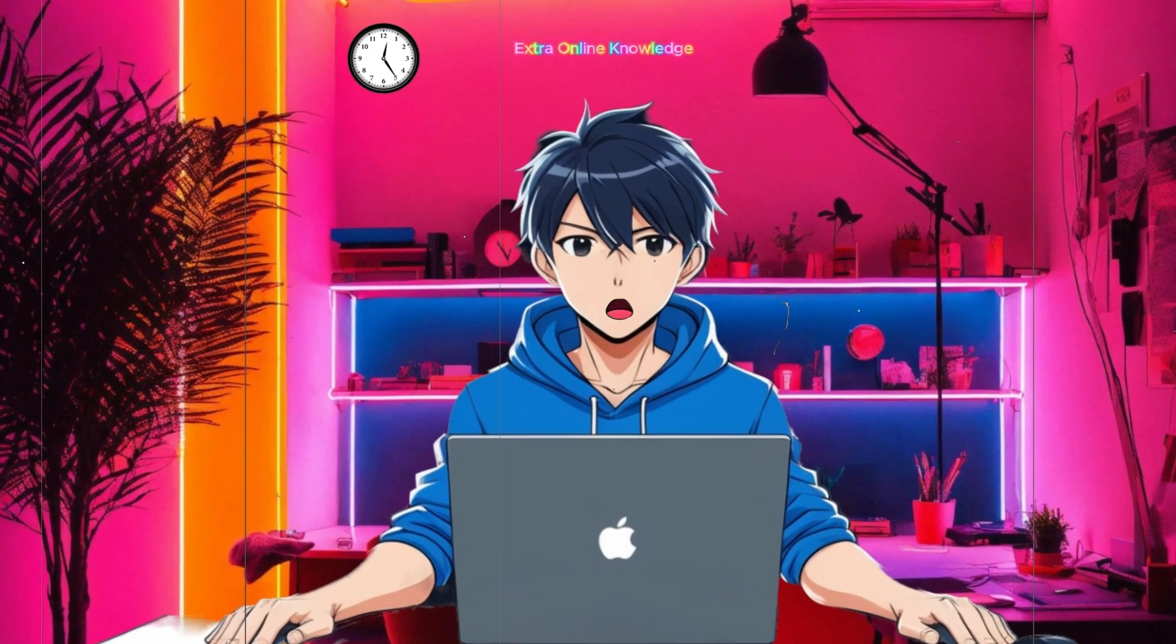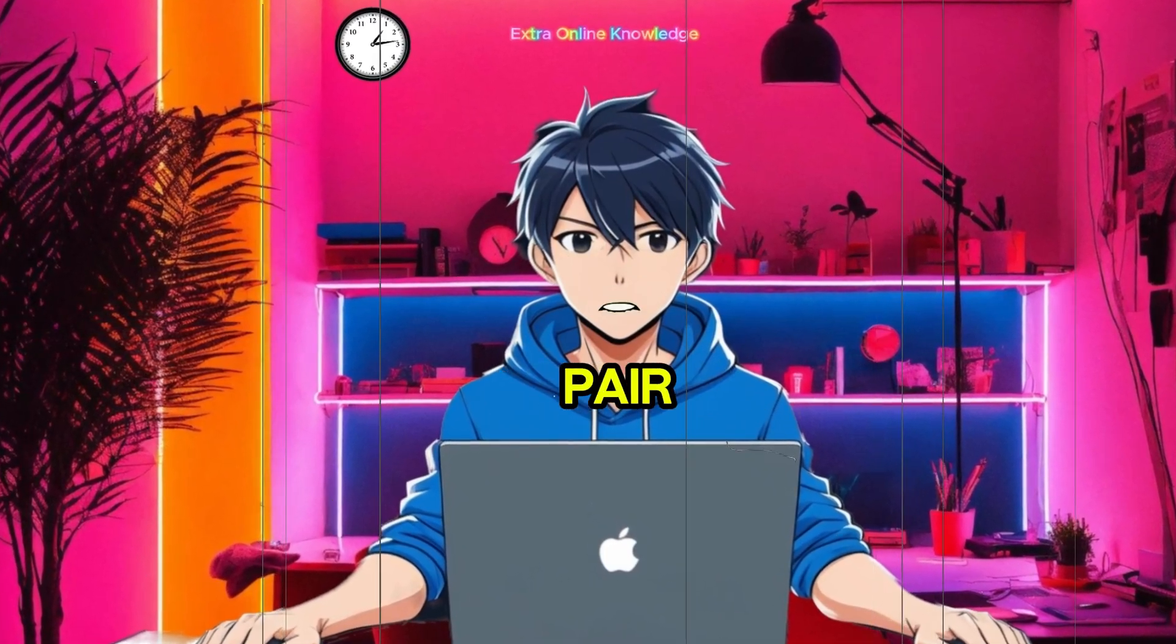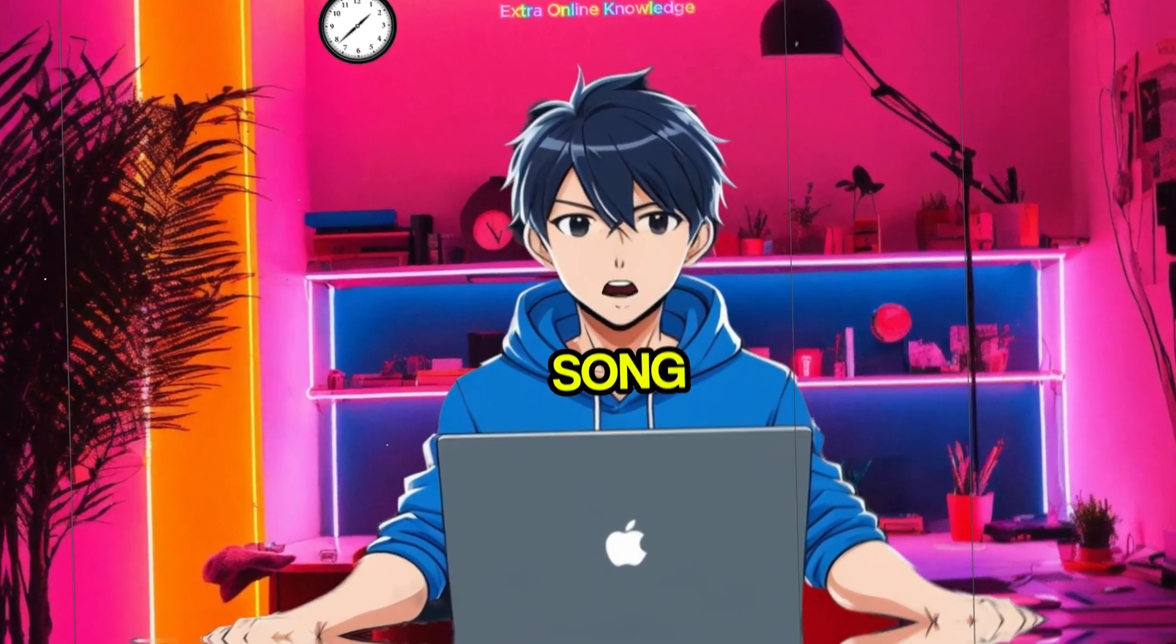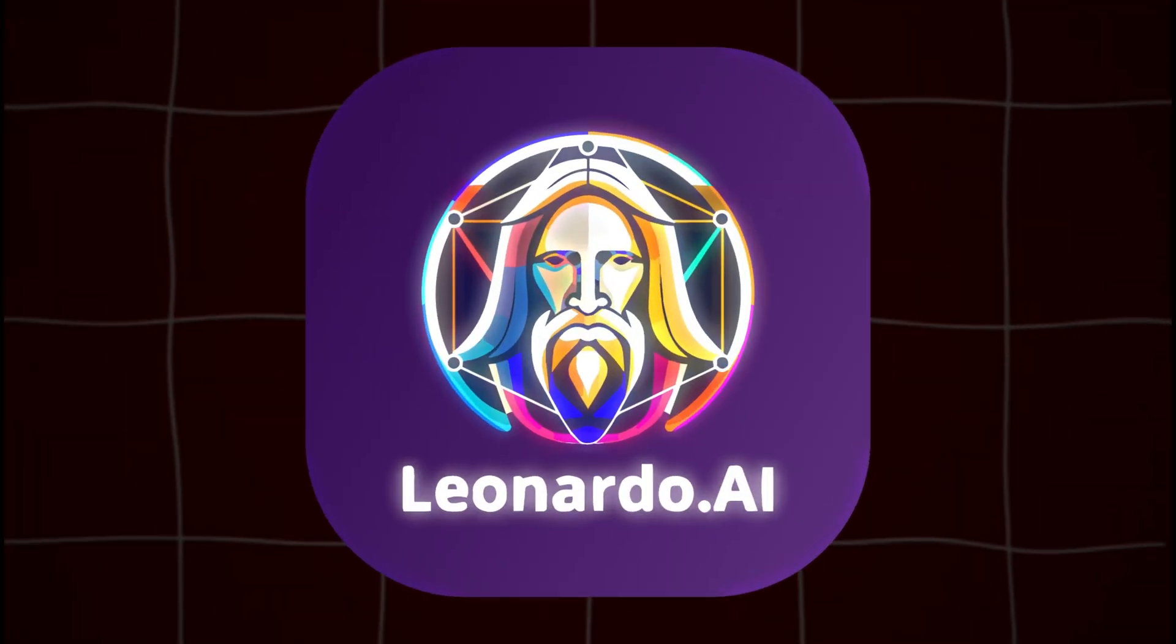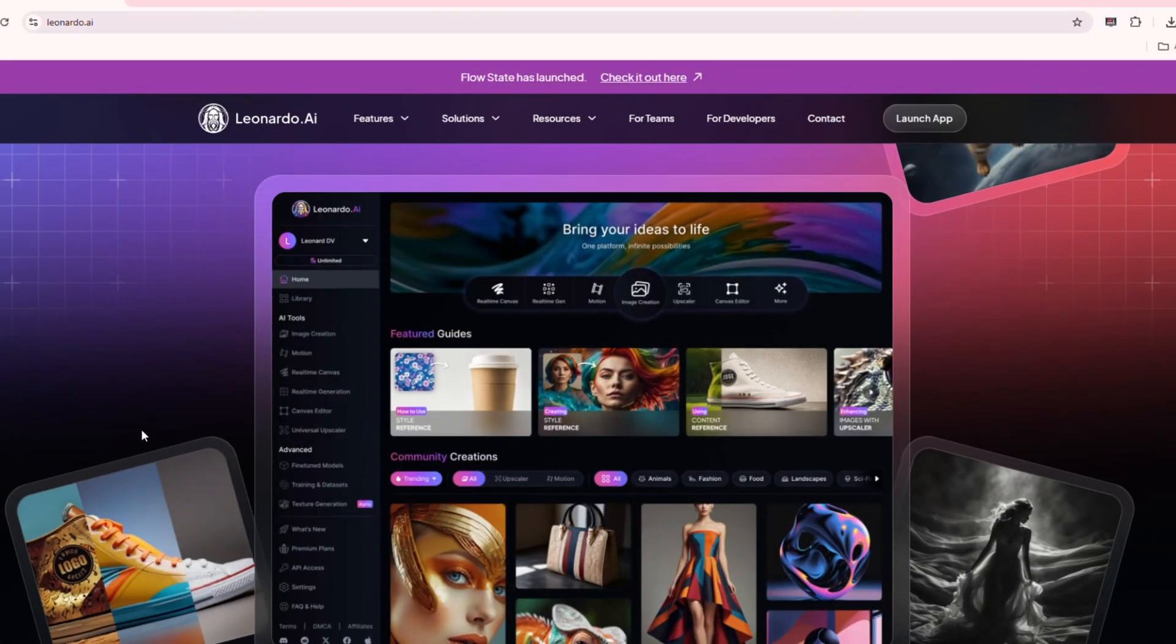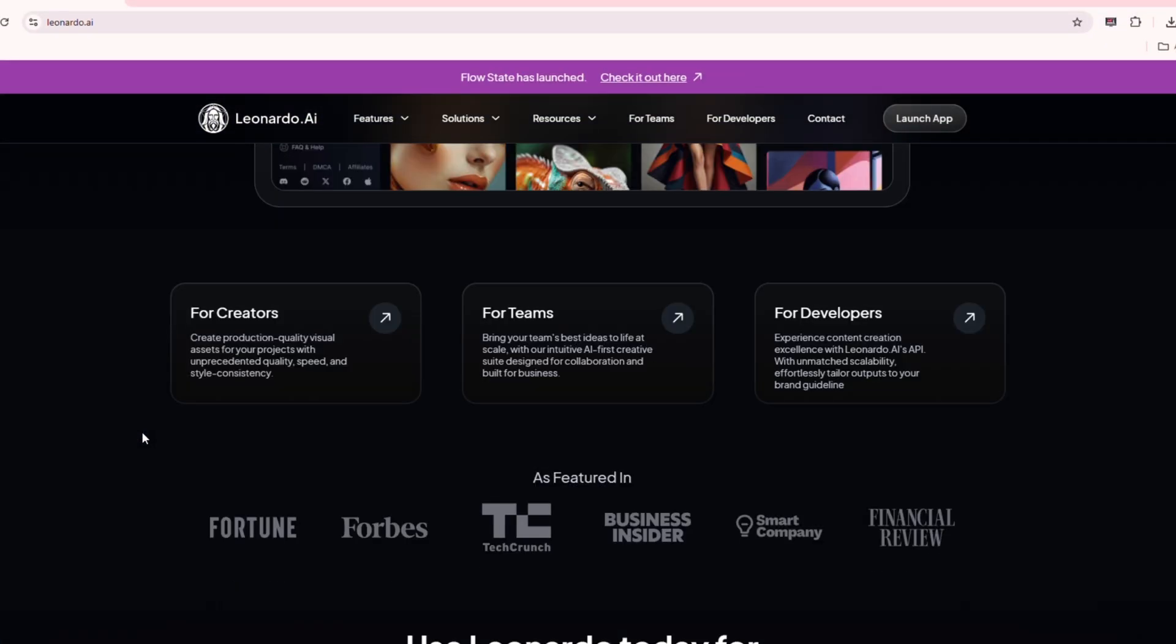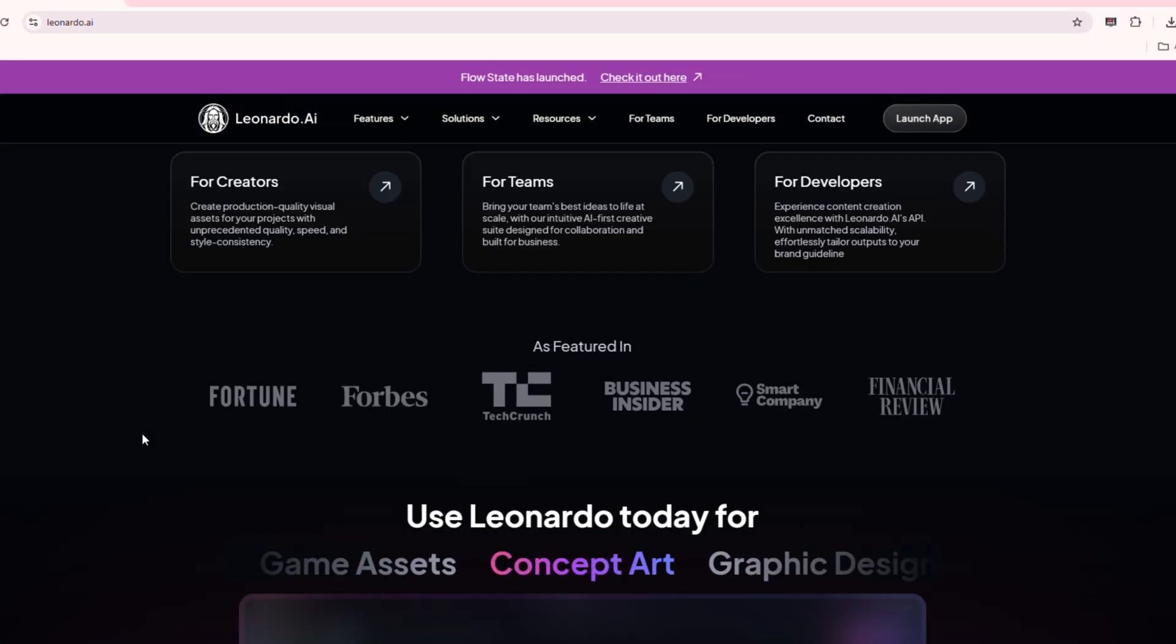Next, let's create a stunning visual to pair with your song. For this, we'll use an AI image generator like Leonardo AI. These platforms allow you to generate images based on a description.